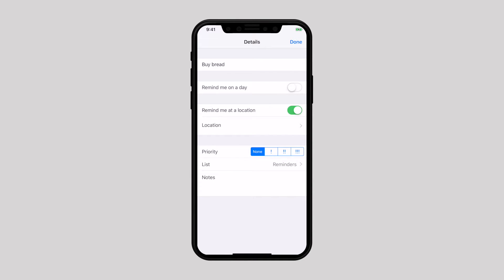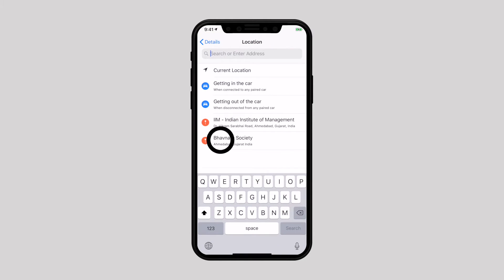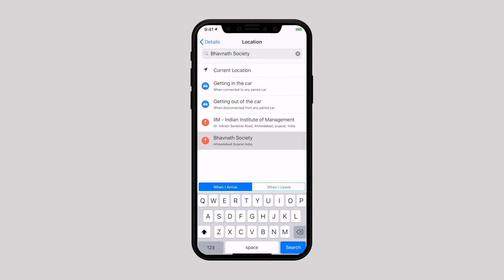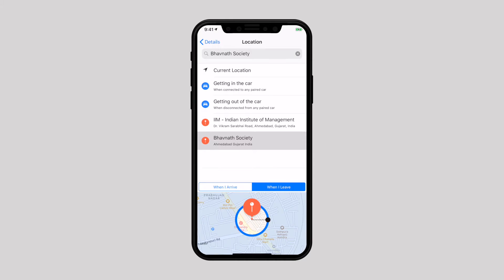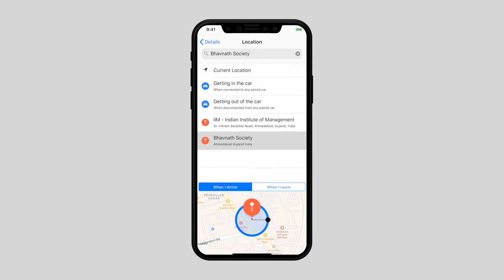Tap on Location and enter the address where you wish to get the alert. Here you can see two options: 'When I Arrive' — get the reminder when you reach the location — and 'When I Leave' — get the alert when you are leaving the location. I prefer the 'When I Arrive' option to get things done when I am at the location.